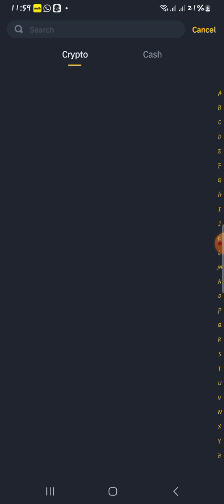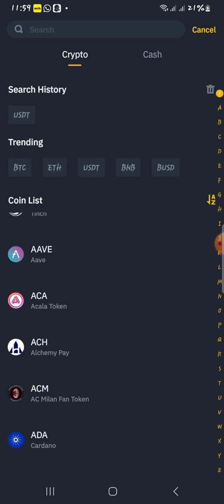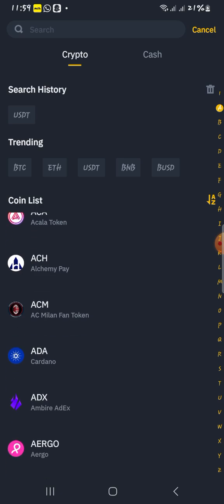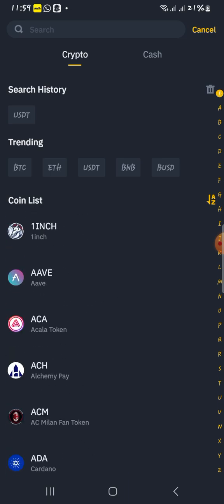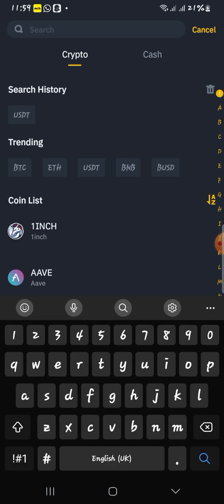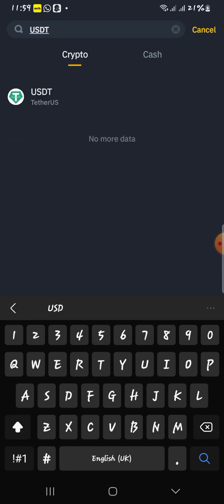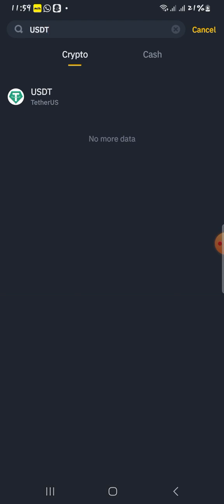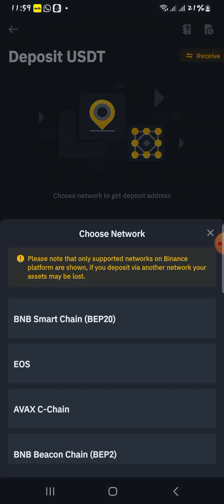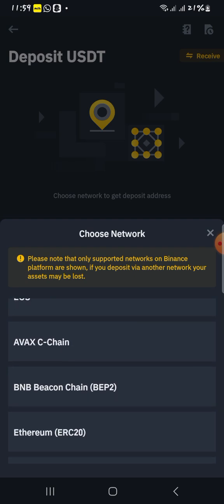When you click on Deposit, you search for the wallet ID that you're looking for. Because we're going for USDT, if you look under the search history you're going to see USDT. If it's not there, you click on Search and then click on USDT. As you can see, here it is — click on it. You're going to see options of different trading pairs available through USDT.